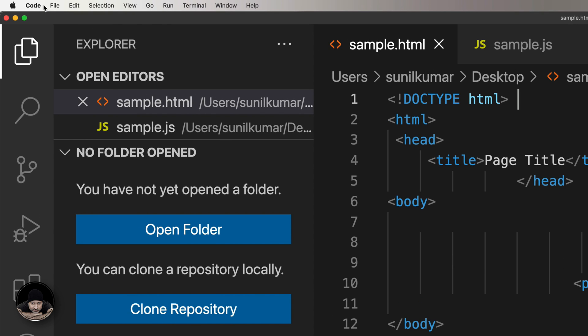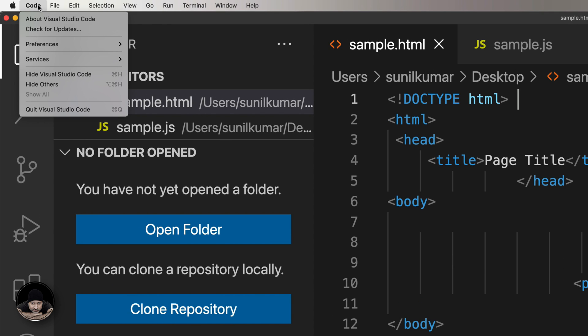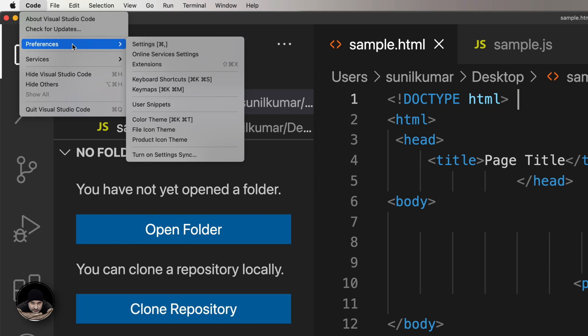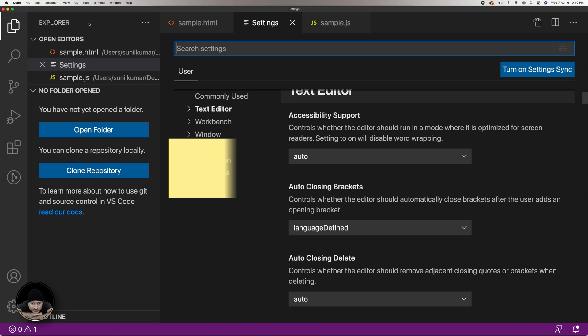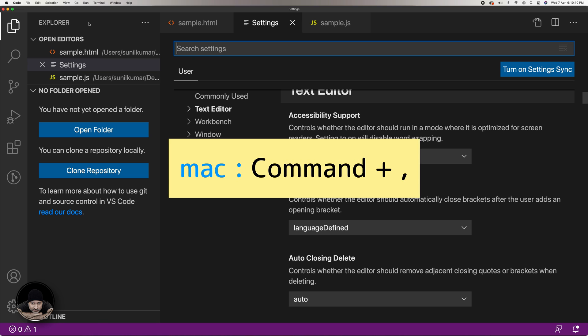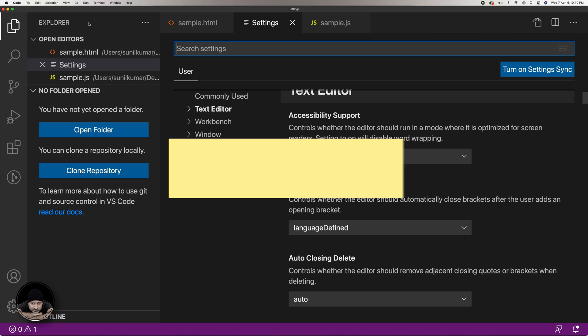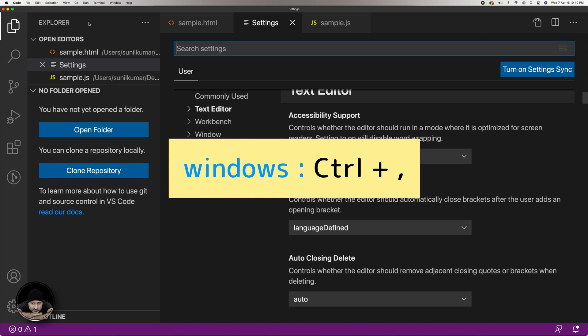Open the VS Code main menu by clicking the menu option Code on the top left corner. Hover over the menu item Preferences and then select sub-menu item Settings. You can directly open it by pressing Command + Comma on Mac or Control + Comma on Windows.